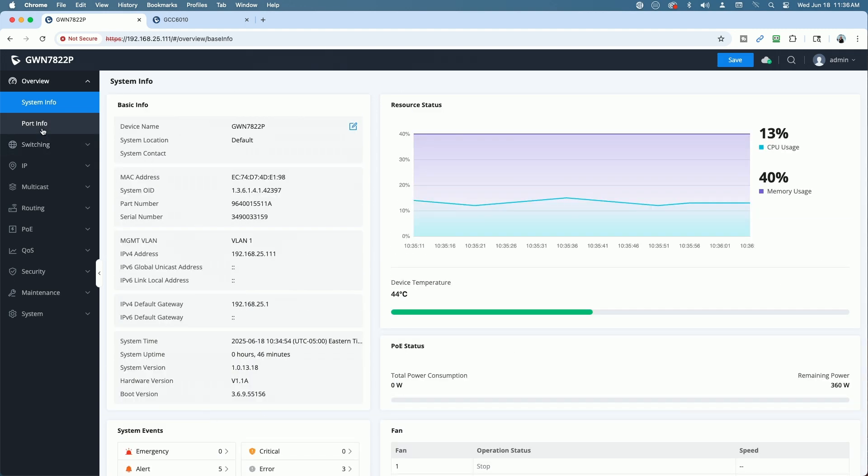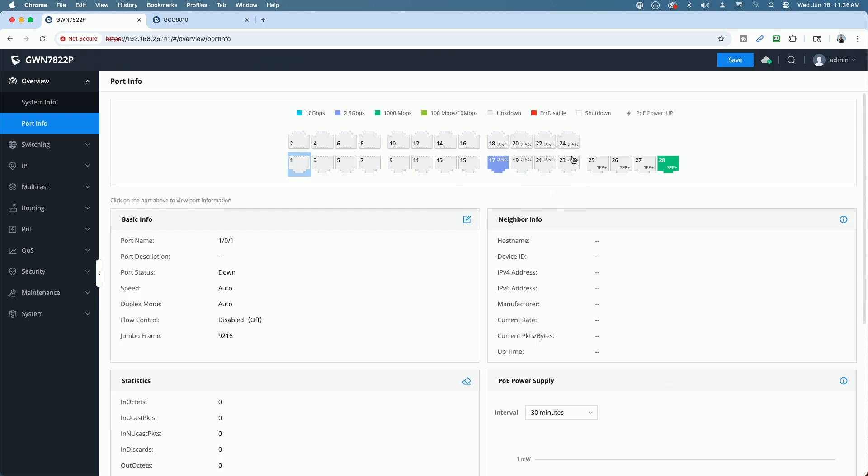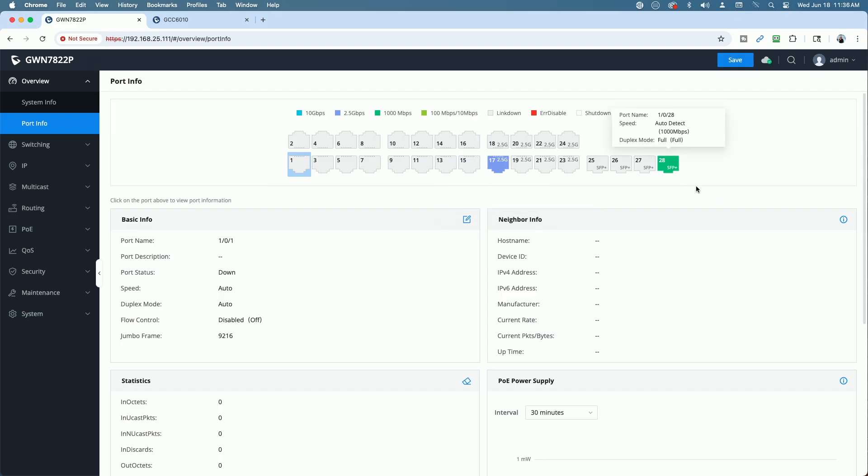If we take a look at the port info tab quickly, you can see that I have a 2.5 gig device plugged into port 17, which is one of the eight 2.5 multi-gig ports. That device happens to be my Ugreen NAS. And then I have it uplinked to one of my other switches just with a 1 gig SFP connection. I don't have any 10 gig fiber modules at this point in time.